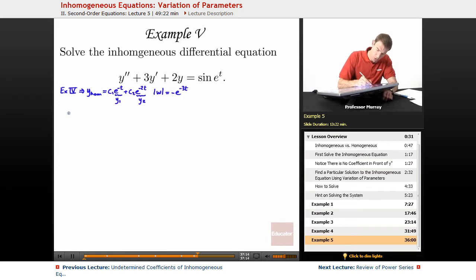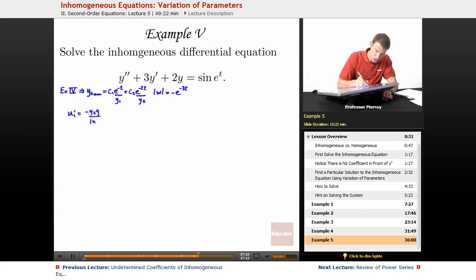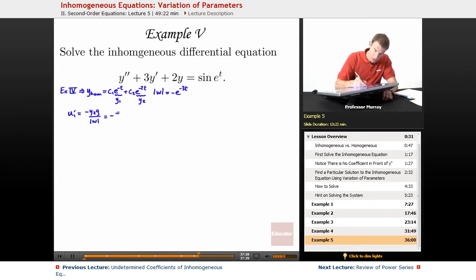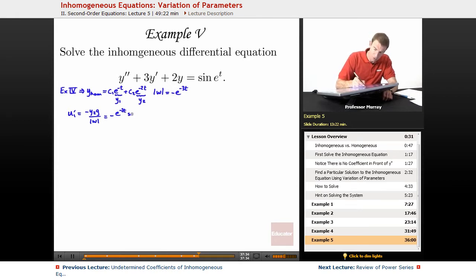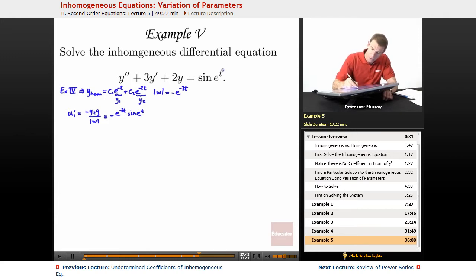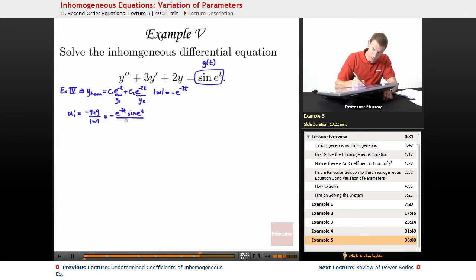Using our formulas for variation of parameters, u1 prime is negative y2 times g over the Wronskian. So negative y2 is negative e to the negative 2t, g is sine of e to the t — remember, g is whatever you see on the right-hand side. So sine of e to the t, and our Wronskian determinant is negative e to the negative 3t.